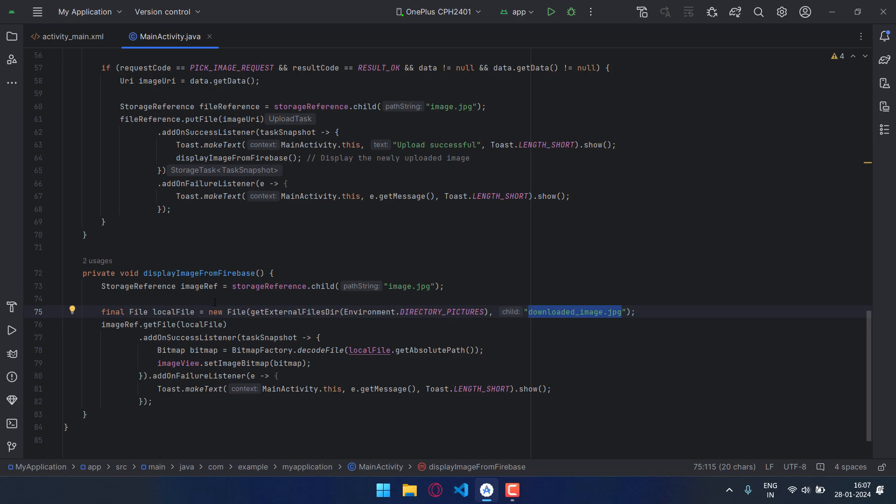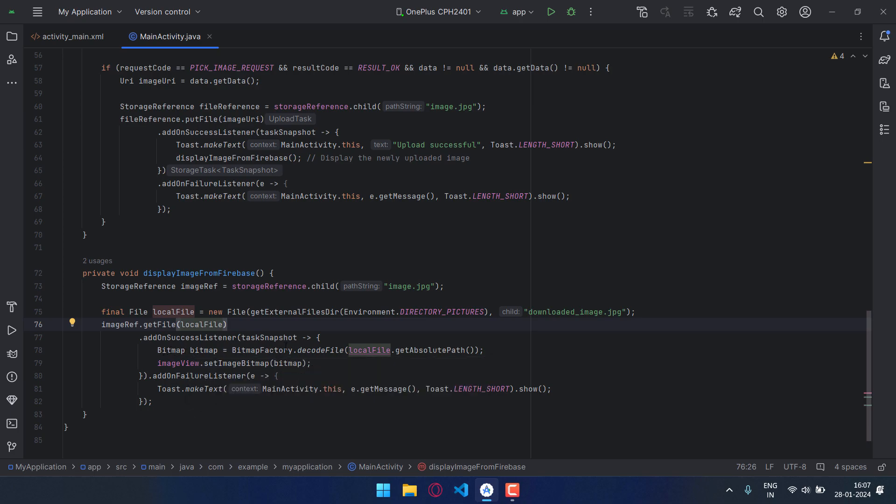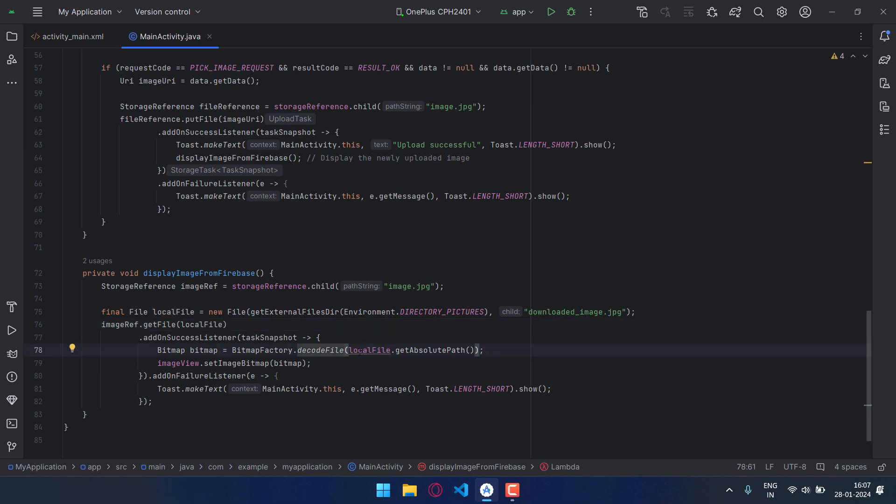And I have added onSuccess listener and again onFailure listener. Now again if the getFile is successful, we can access image through bitmap. As you can see the method decodeFile, it will access the temp file and convert it to image and then it will display it in the image view.